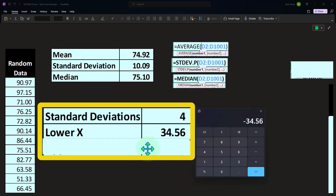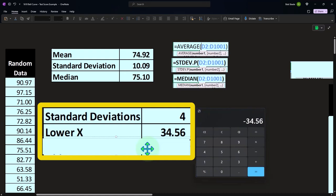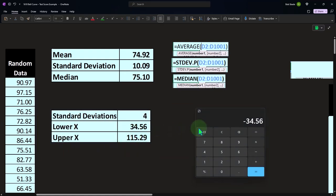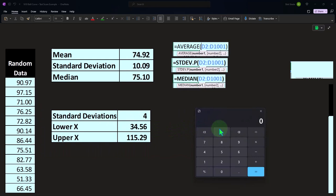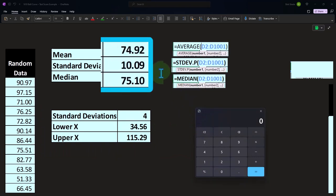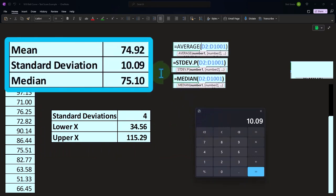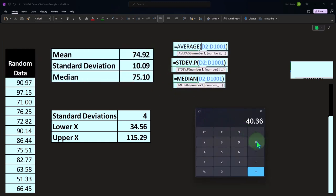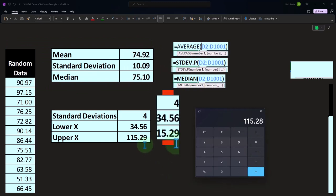Because it's unlikely that you're going to have test scores all the way down to zero — that would be very badly performed tests, and people could guess and probably do better than that. If I take 10.09 times four and then go above the mean for four standard deviations above — plus 74.92 — then I get to 115.